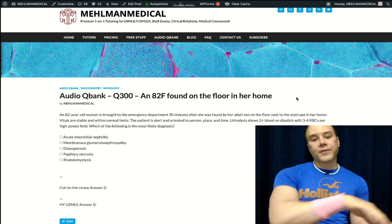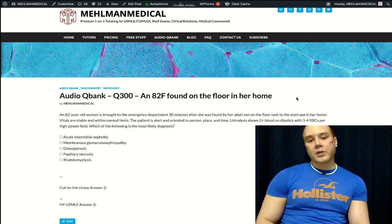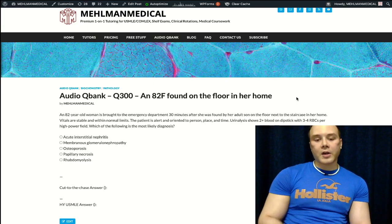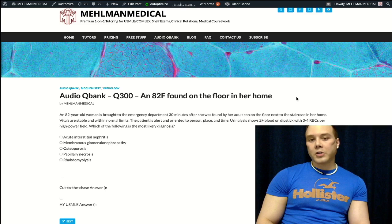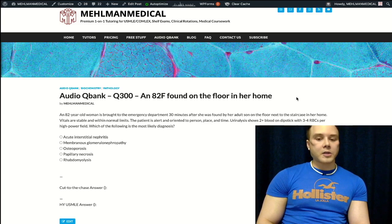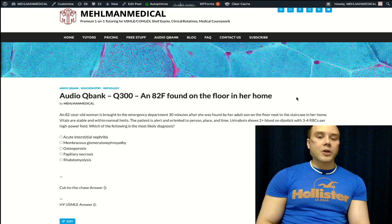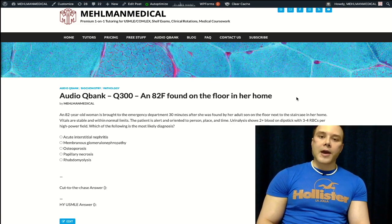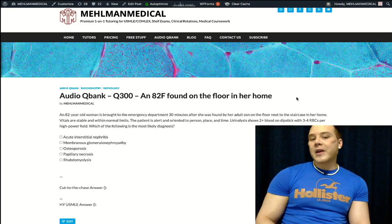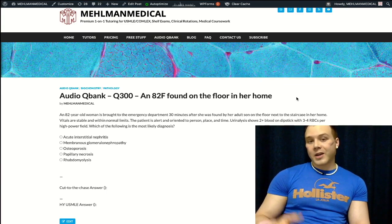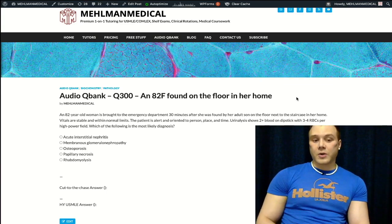The other half of rhabdo questions that are renal-related will give you overt acute tubular necrosis. Myoglobin is nephrotoxic — you'll get oliguria and granular casts, muddy brown or dirty brown granular casts. They might not mention anything about the dipstick at all, just granular casts. That's rhabdo.